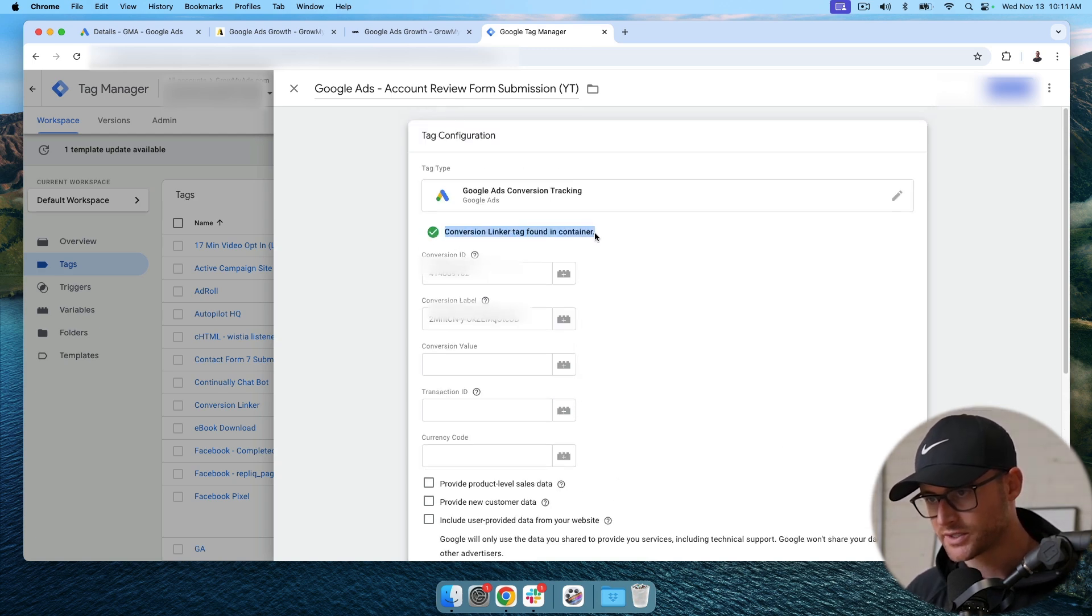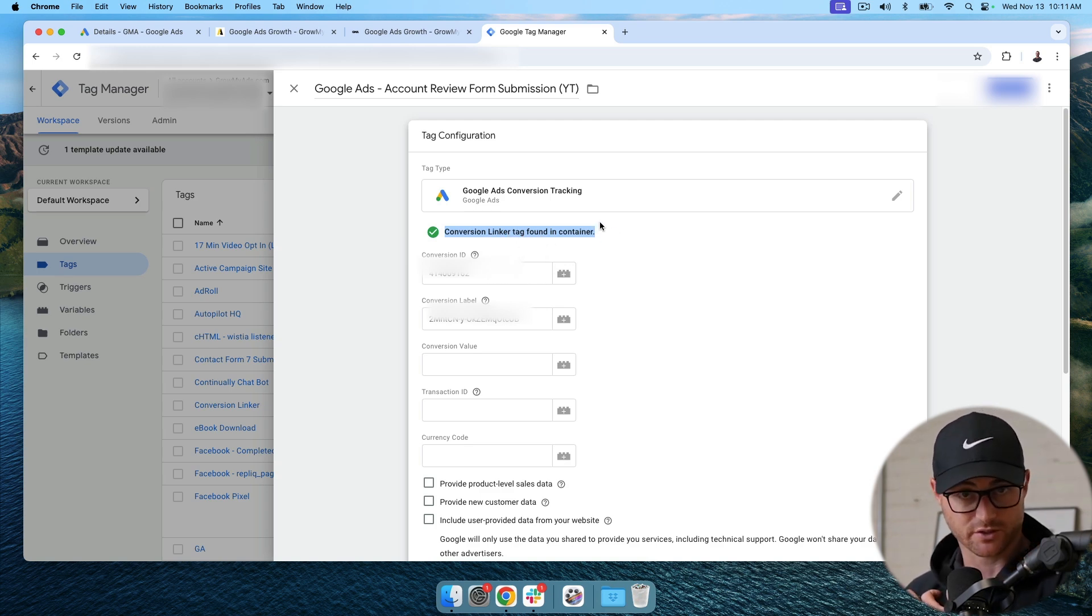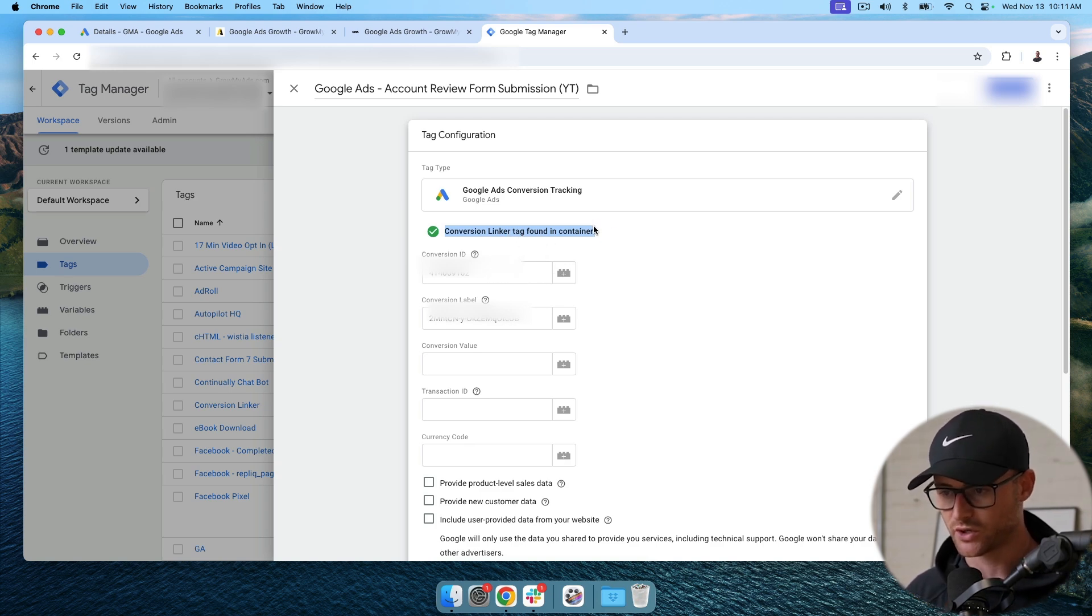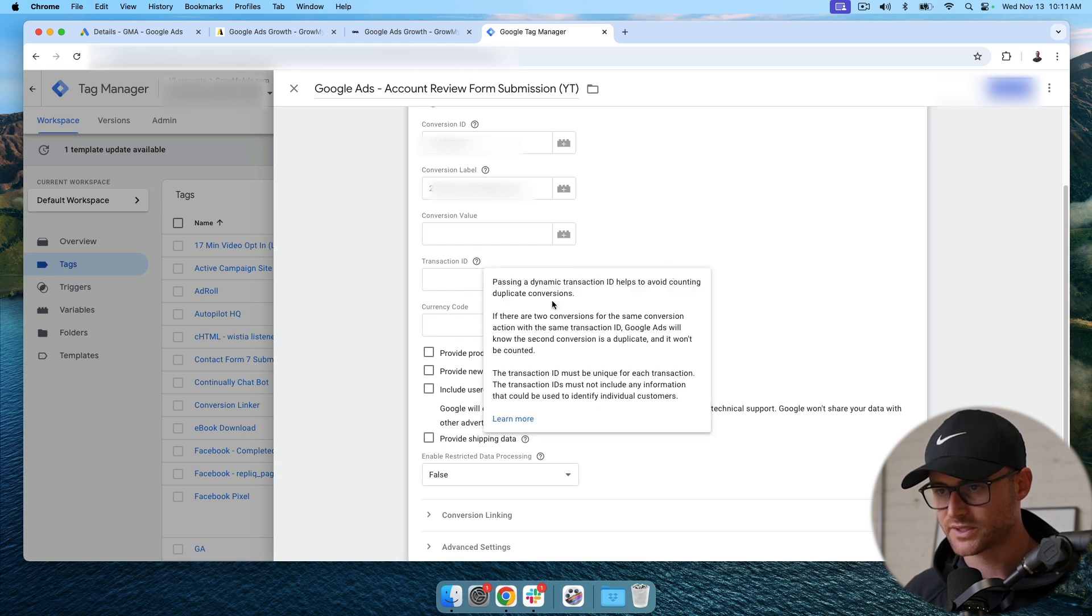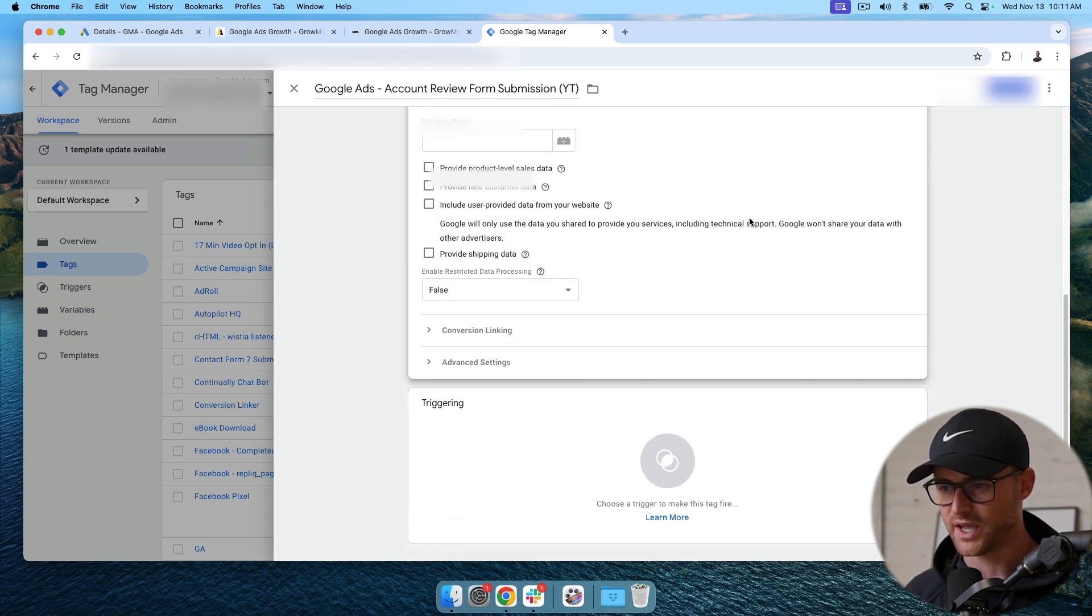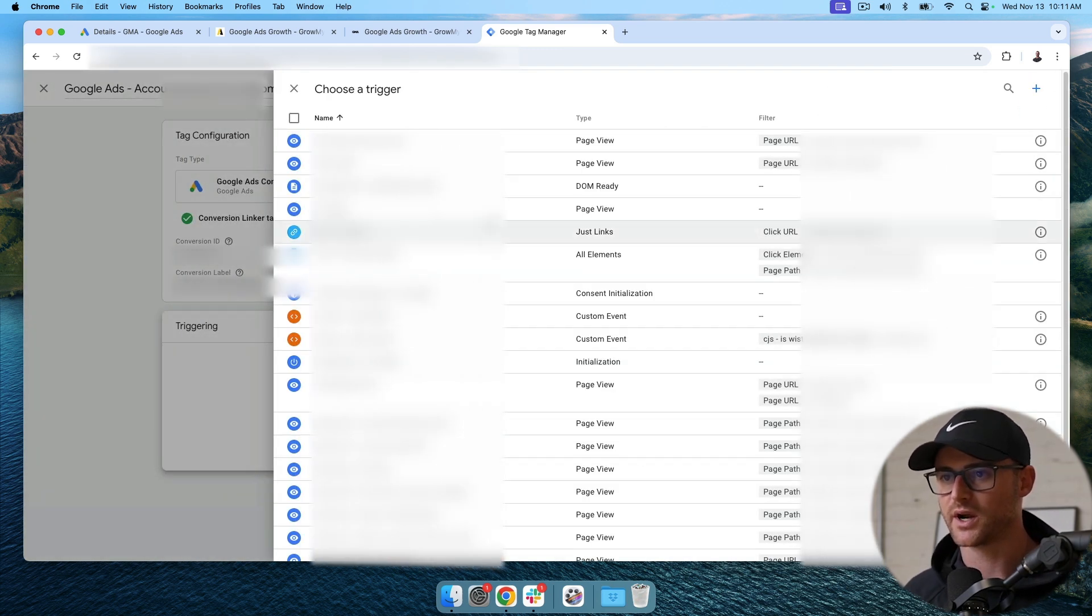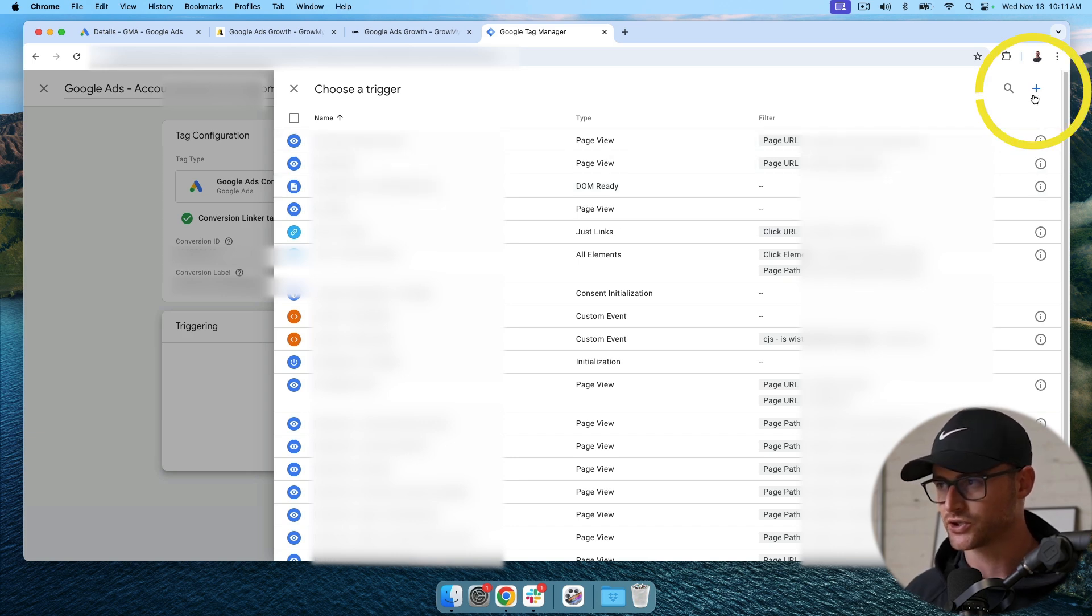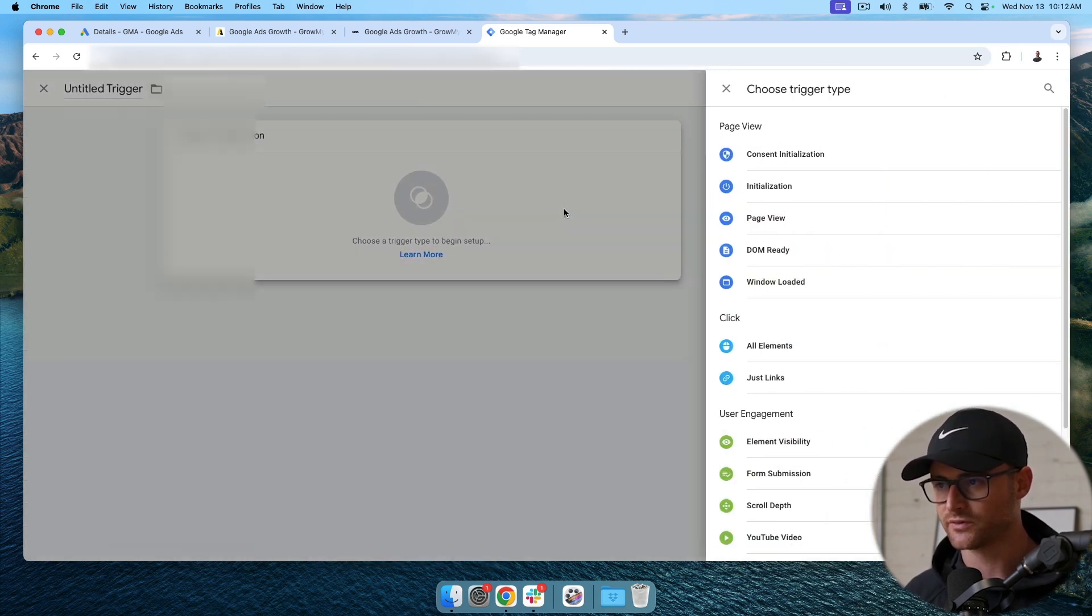Conversion linker tag found in container. This is also checking. Do you have the conversion linker? So we set that up previous. So we're all good there as well. The rest of this stuff, we don't need to worry about for this specific case. Triggering. Okay. This is where, where is this actually going to trigger? So you're going to hit this plus sign, and then you're going to hit trigger configuration. And here, we're going to do a page view.